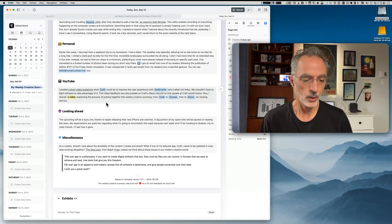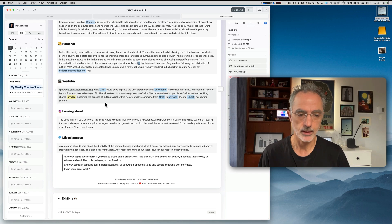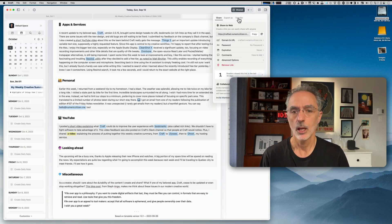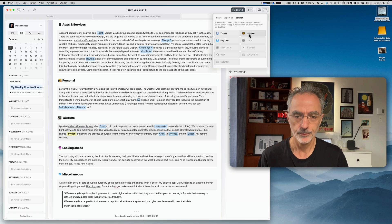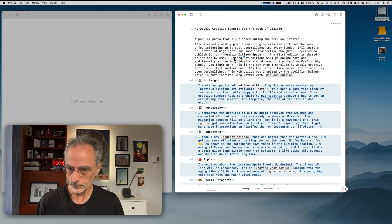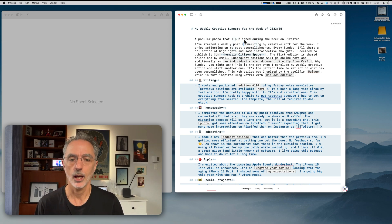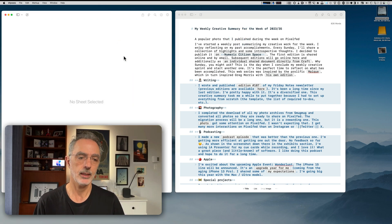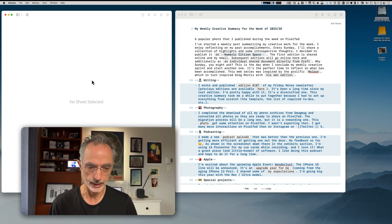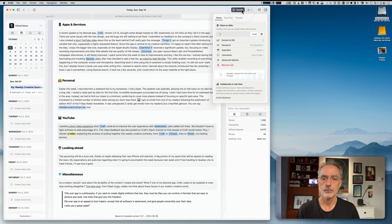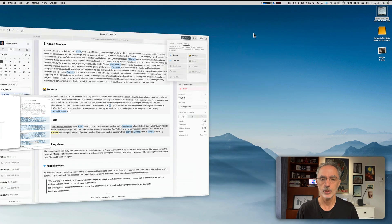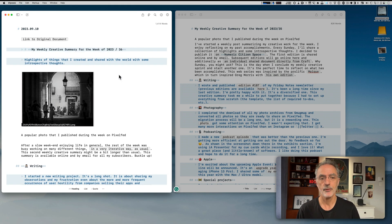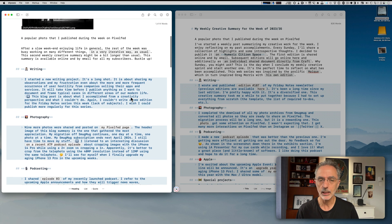Once the newsletter is completed, the next step is to use the Share menu in Craft to transfer it to Ulysses. It's very simple. In Ulysses I keep the previous edition's text on the right as a reference, so I can remember exactly how I put things together. The current week's edition comes in on the left. I go back to Craft, use 'Transfer to Ulysses,' and this week's edition is now in Ulysses. It's a very fast process.